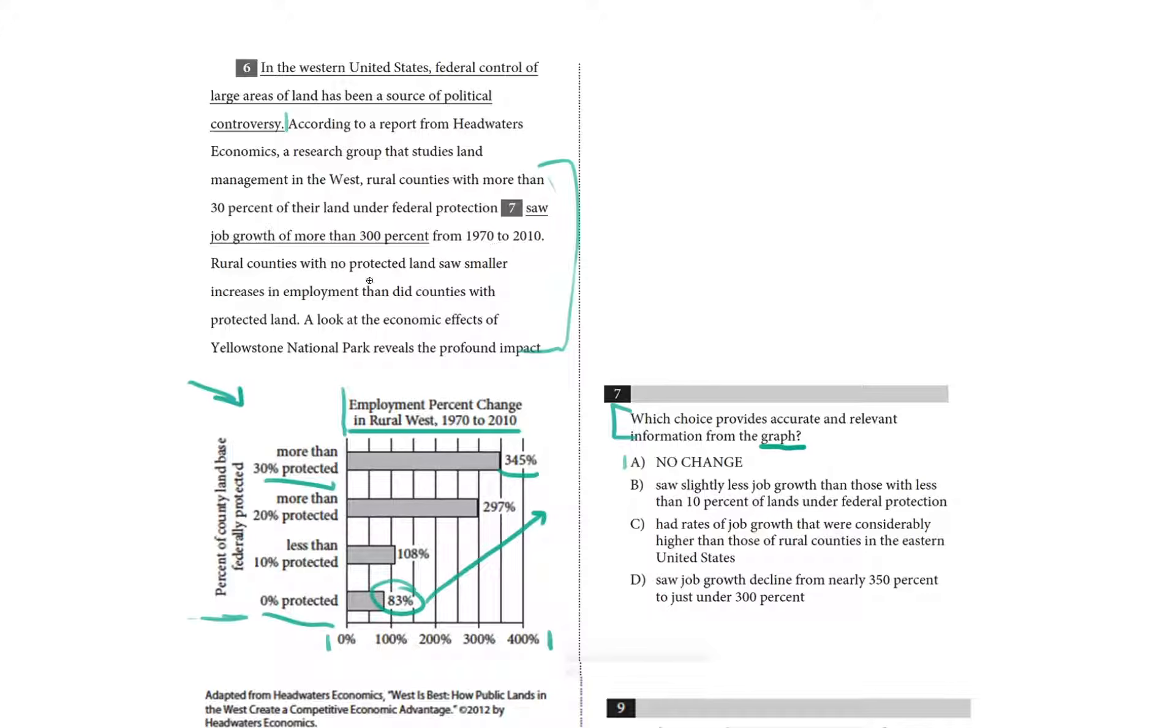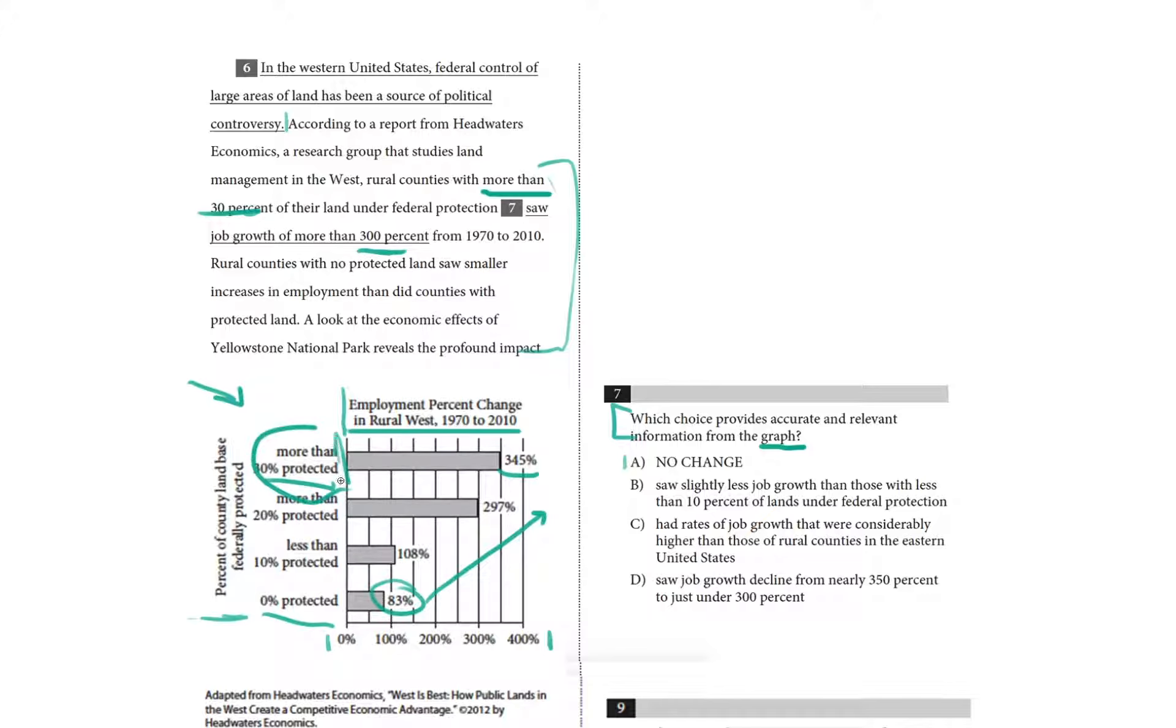Hold on real quick. 300%, 30% of their land, specifically more than 30% of their land. Yeah, and that's this first bar graph here. 345% is more than 300. This is the answer.